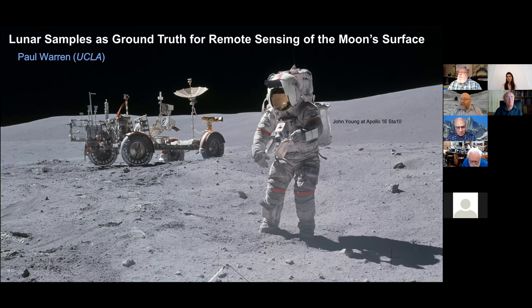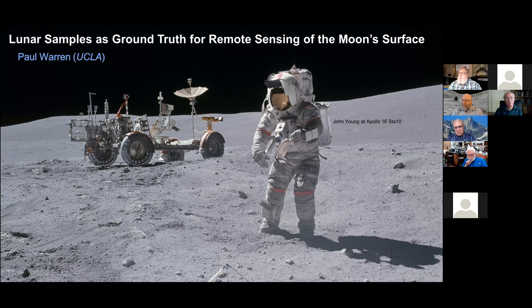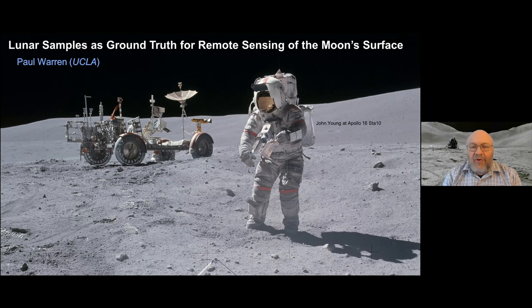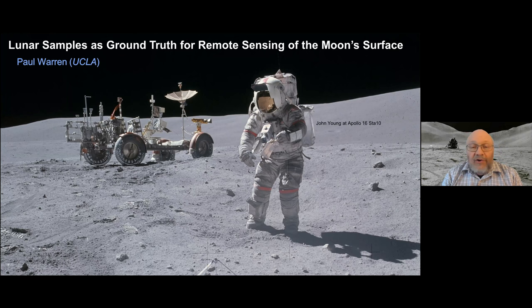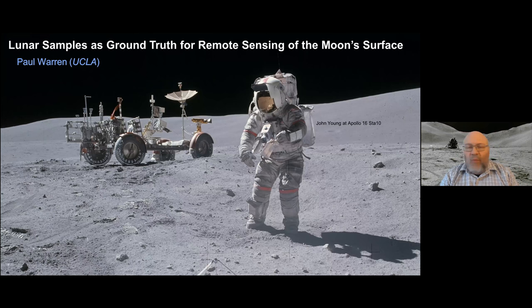Paul grew up in Long Island. He got his PhD from UCLA in 1979 working on Apollo Lunar Samples. He became a fellow of the Meteoritical Society in 1986. I met him when I was a grad student at the University of New Mexico, and Paul was a new postdoc there. He's written 130 scientific papers, mostly on achondrites, Apollo samples, eucrites, other differentiated meteorites, ureilites, and Martian meteorites.